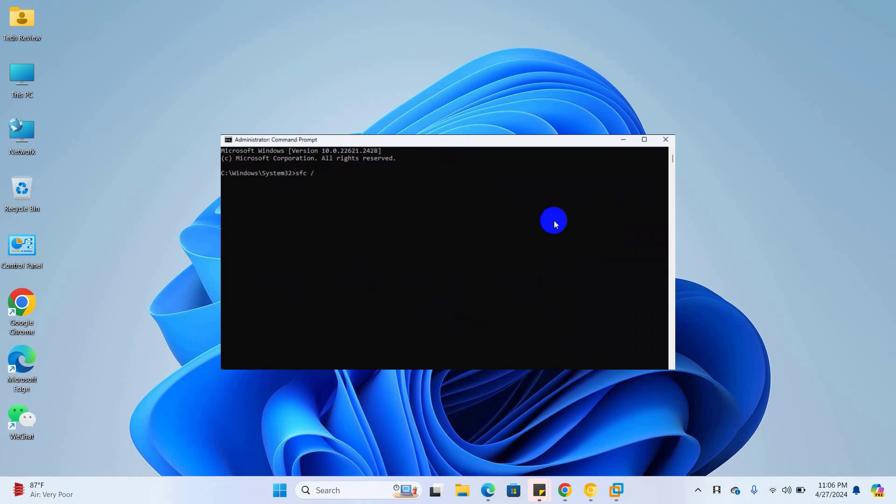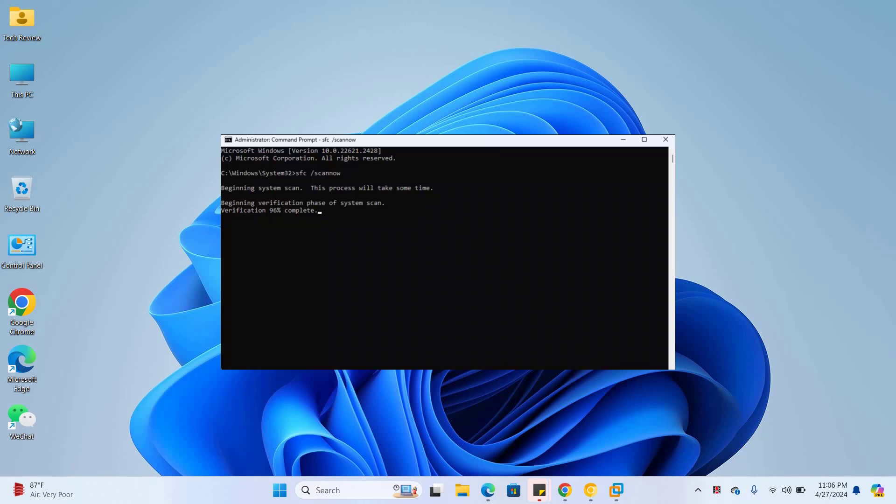type the command sfc space slash scannow. Press enter. Please wait, it will take some time. After finishing this command,